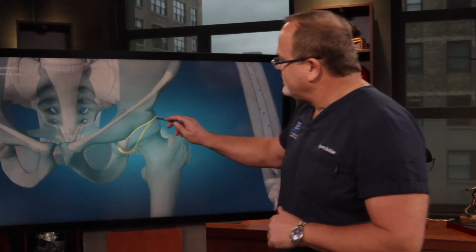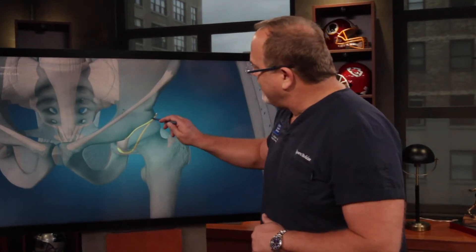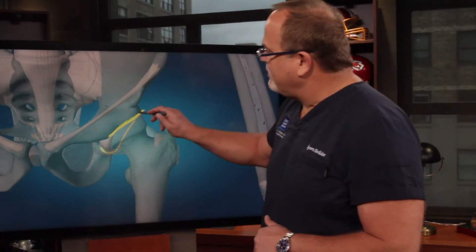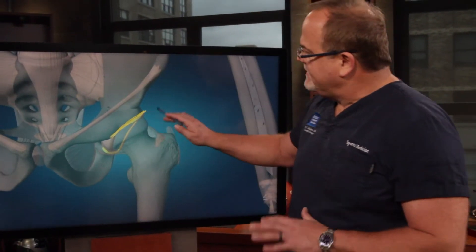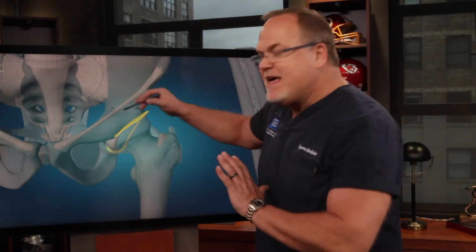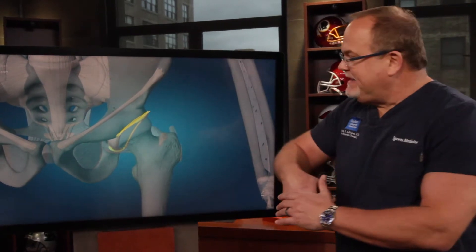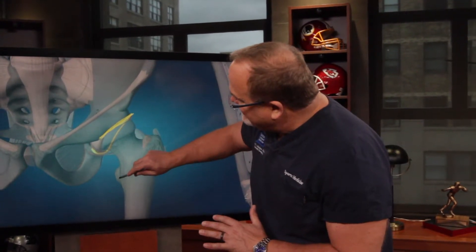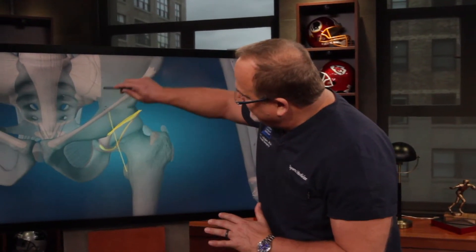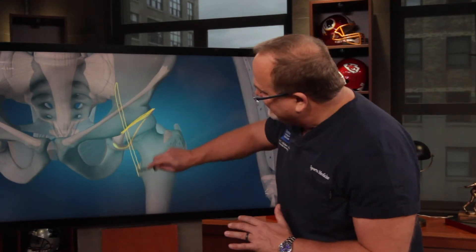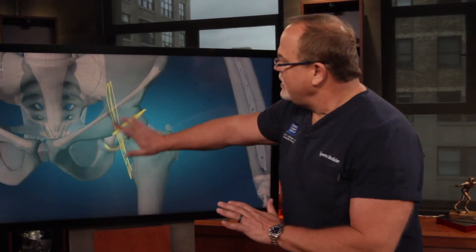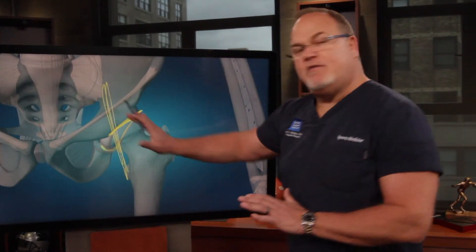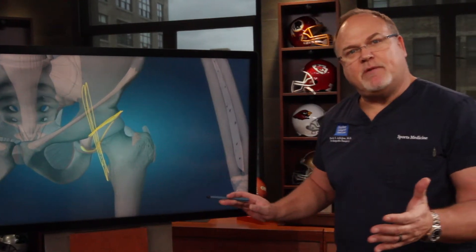Most labral tears occur in this quadrant — this anterosuperior quadrant — and it's because of the bones bumping together. Sometimes it's because of the hip flexor. Your iliopsoas, or hip flexor muscle, can snap back and forth over the hip and also damage the labrum.